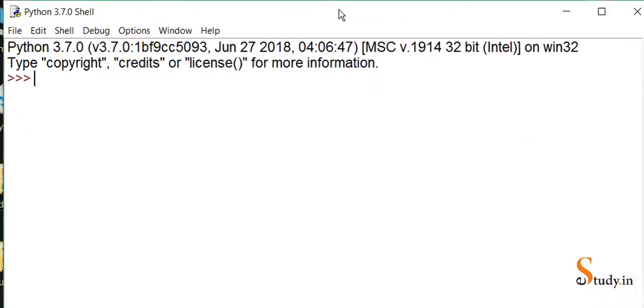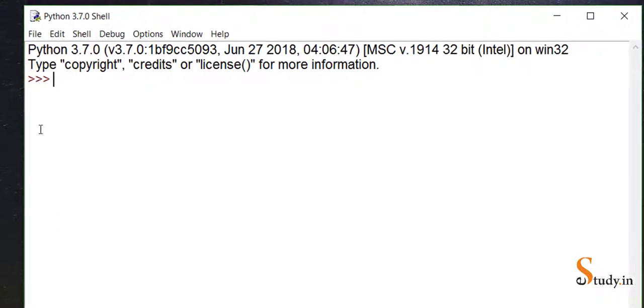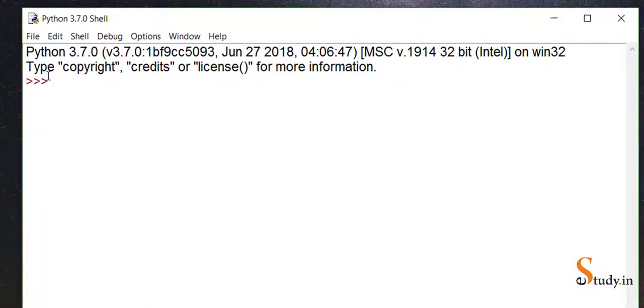When you search for it, you will see this IDLE - Integrated Development Environment. Just click on this and it should open a screen like this. This is the shell, Python shell, so here we can start typing the commands. This is how we can install Python.